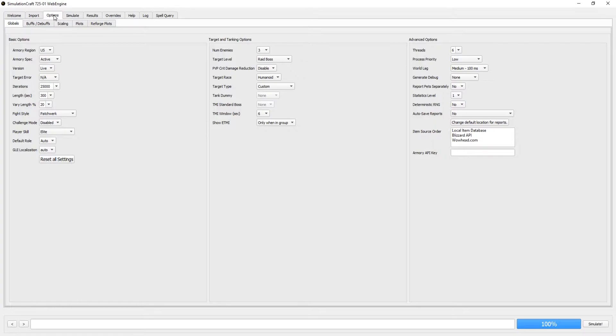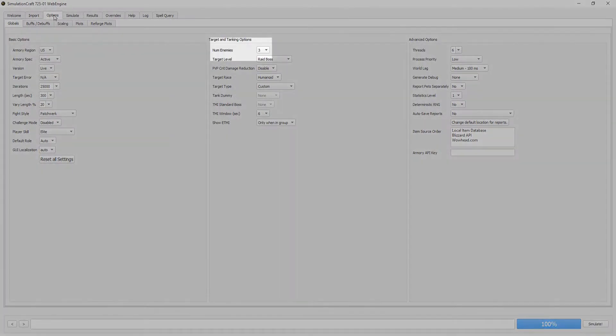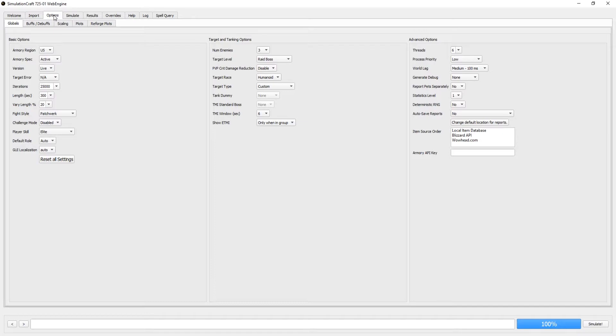After that, we want to look at the number of enemies. This just determines how many enemies are present in the Sim. Typically, I run Sims of 1 target, 3 target, and 8 target. This gives me a good idea of how gear, talents, or even weapon relics perform. It gives me a good idea of single target, cleave, and full AOE.